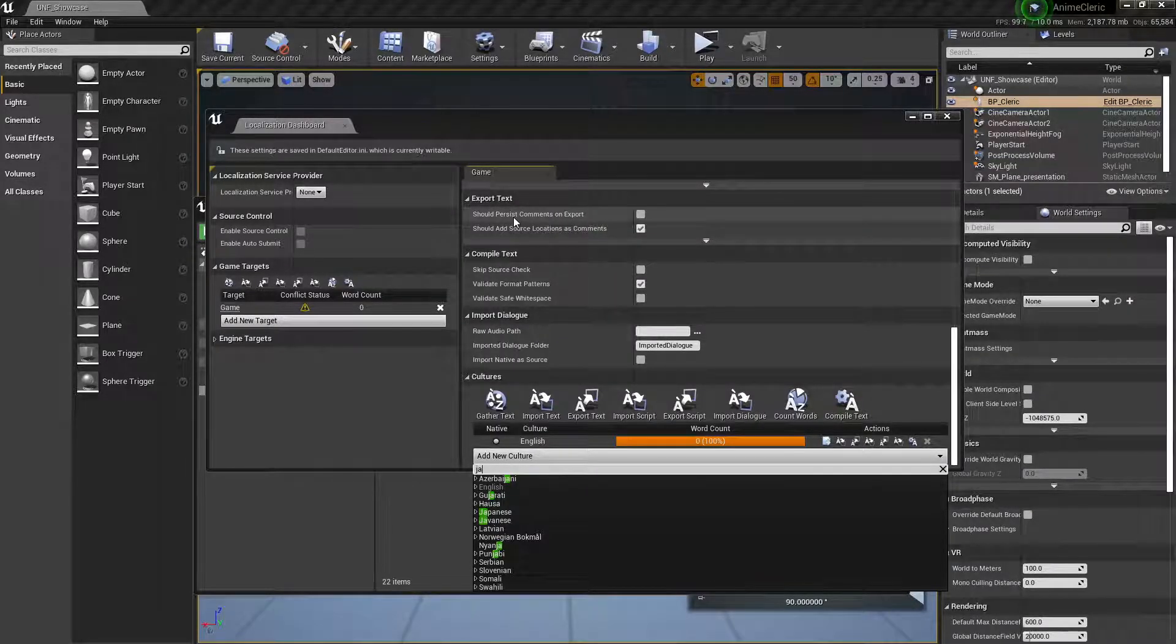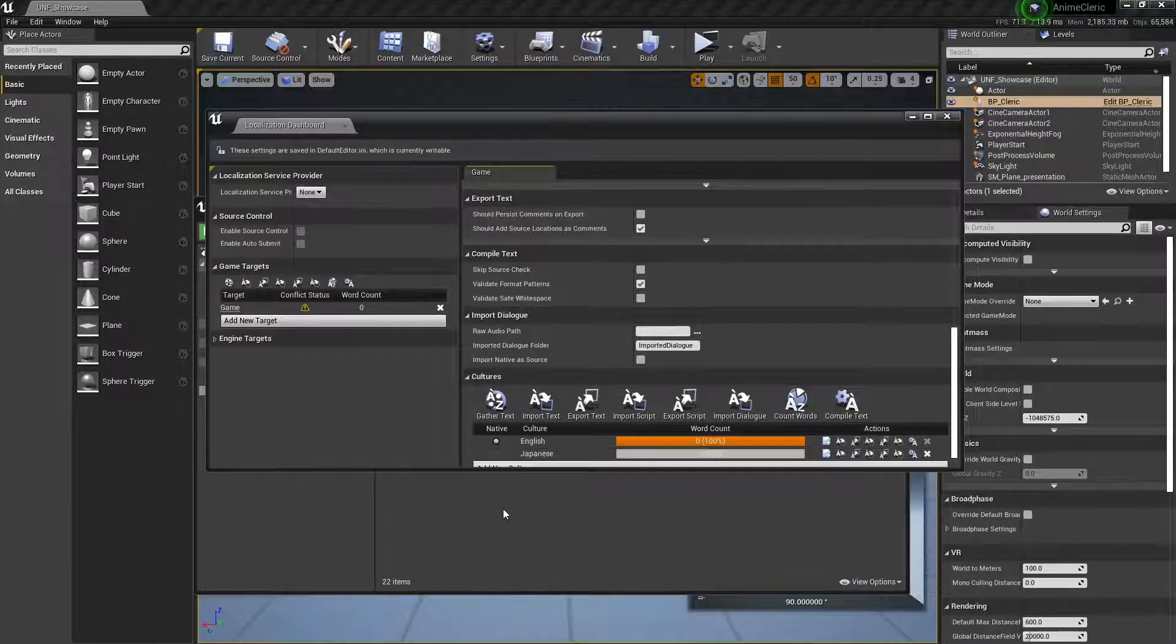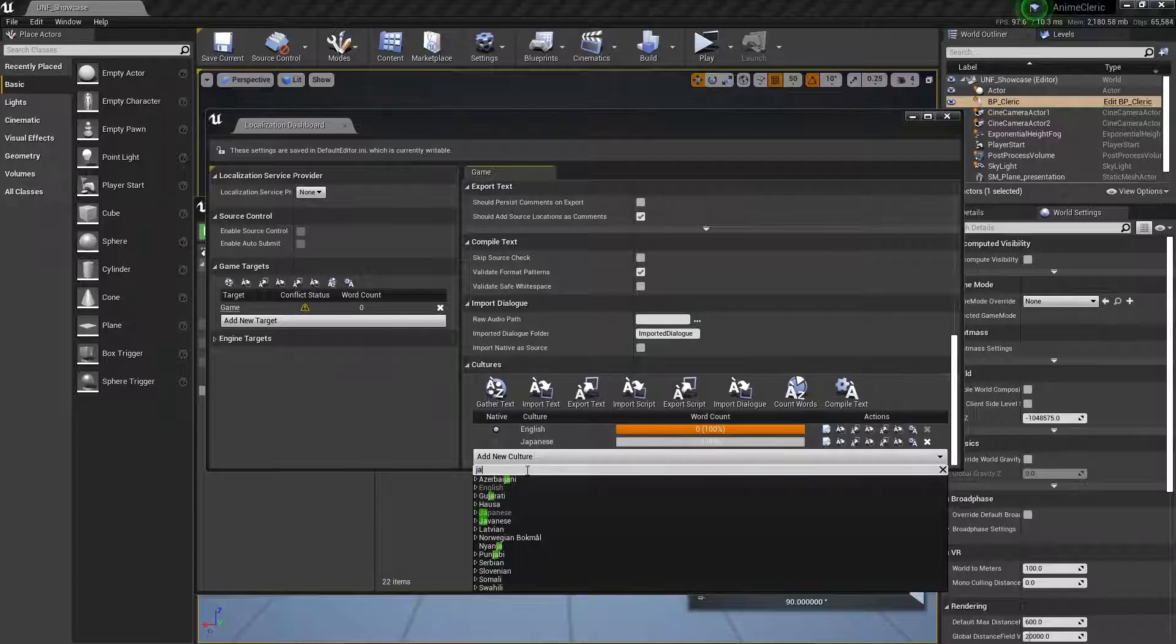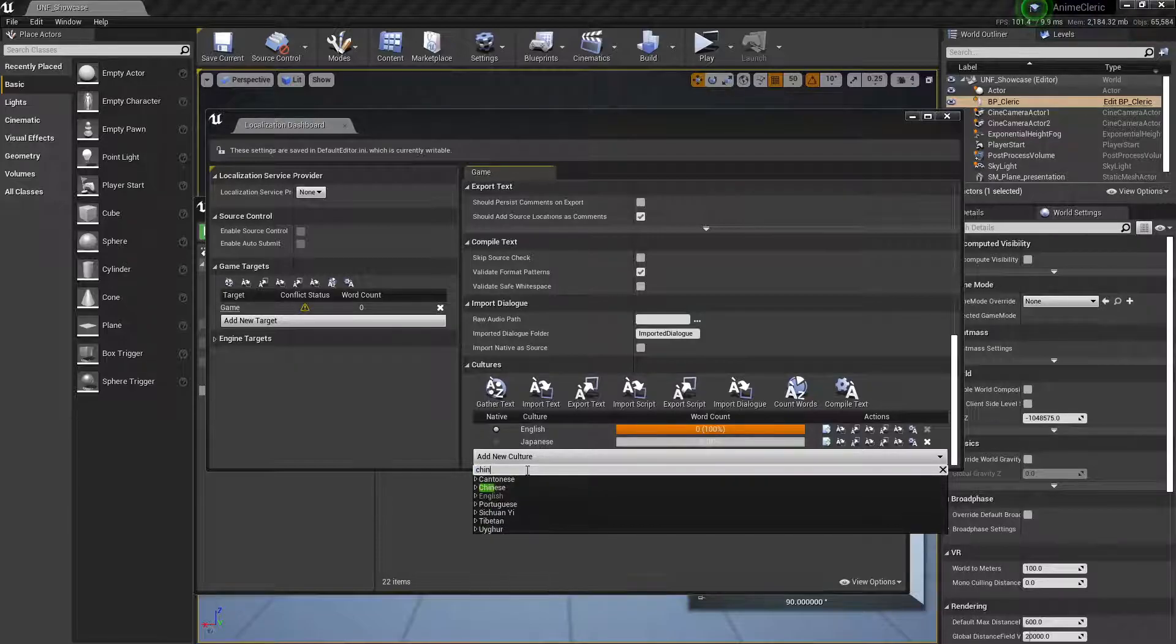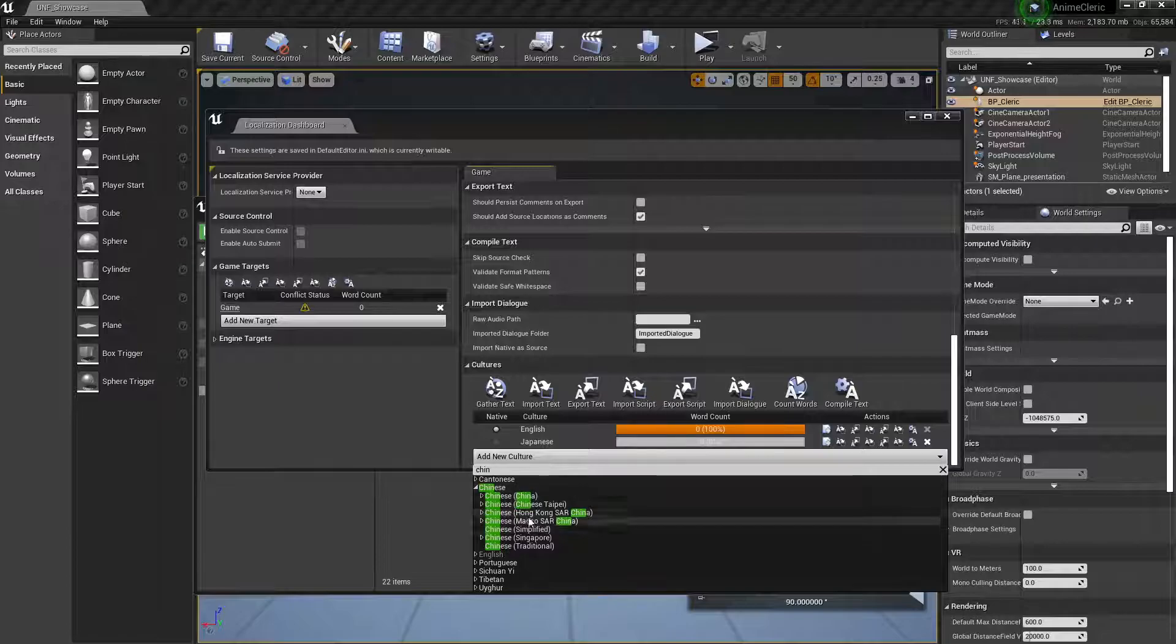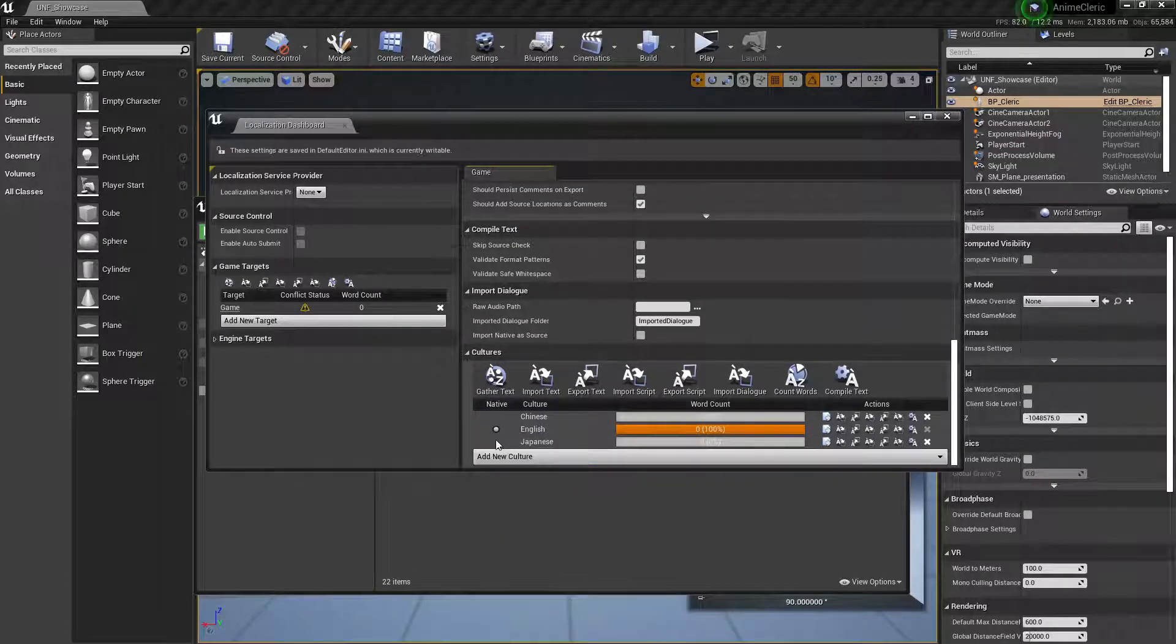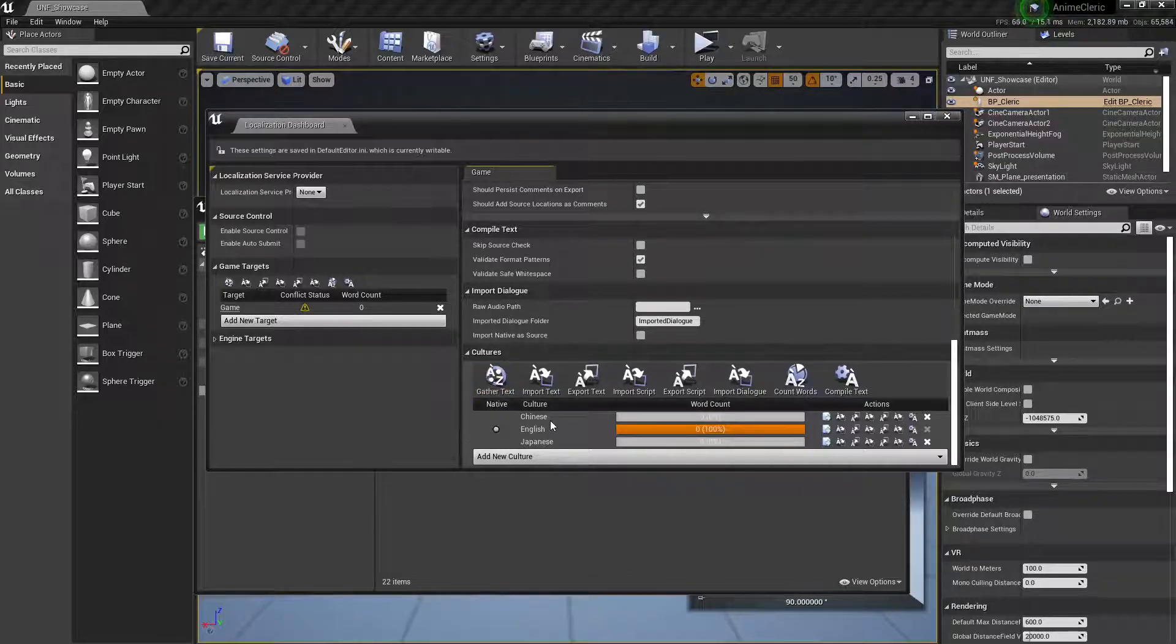Search for Japanese. This is good enough. And now Chinese. You can see there are a lot of subcultures, but clicking on the main one is enough for this example.